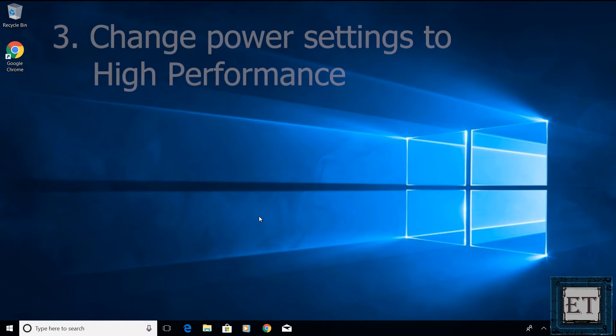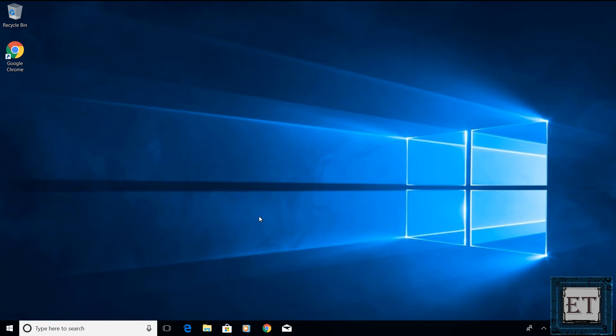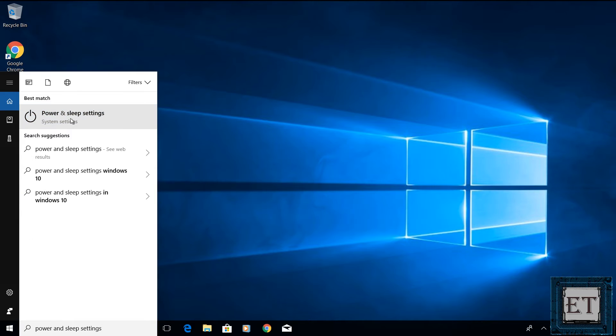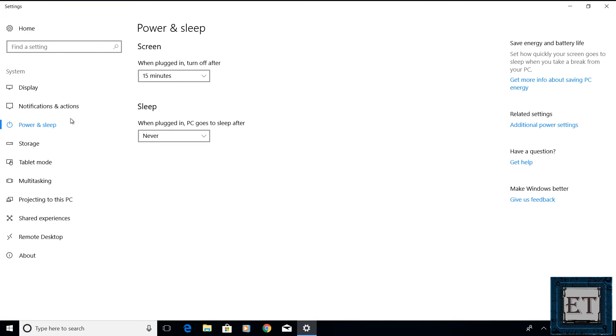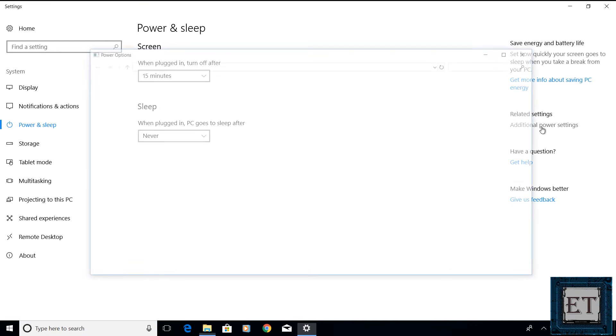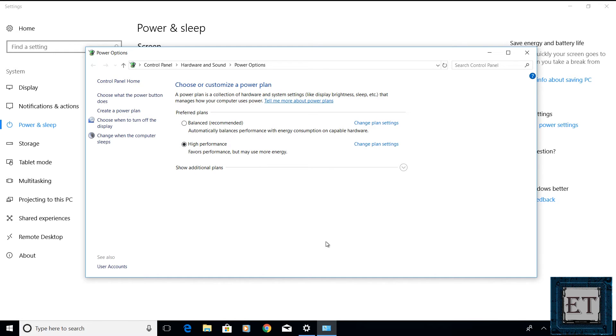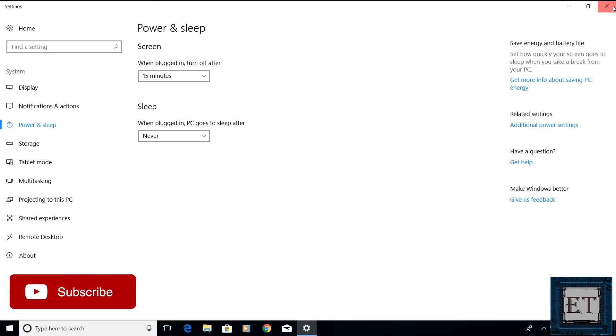The third technique is to change your power settings to high performance. To do that, click on your windows search and type power and sleep settings. Then, click on power and sleep settings from the search result. It should take you to this page. On the right side of the page, under related settings, click on additional power settings. Now, it should take you to this page where you can customize your power plan. If you have your set to balance, then you may want to change it to high performance. Of course, this will put a little more demand on your power usage but if that is not a problem for you, then setting your power plan to high performance can substantially improve your boot time and the overall system performance.